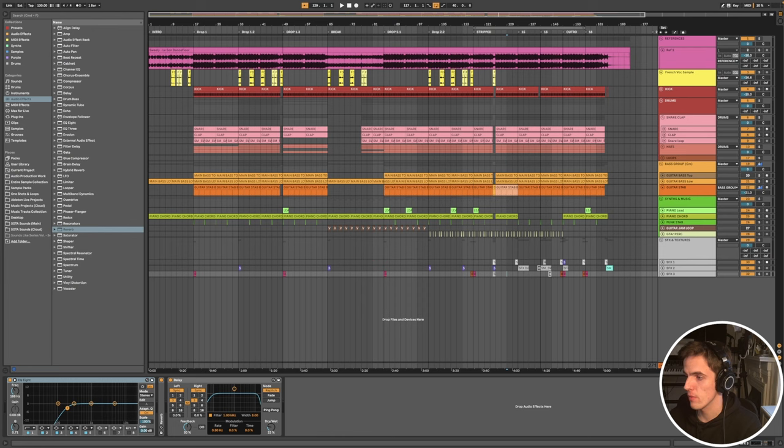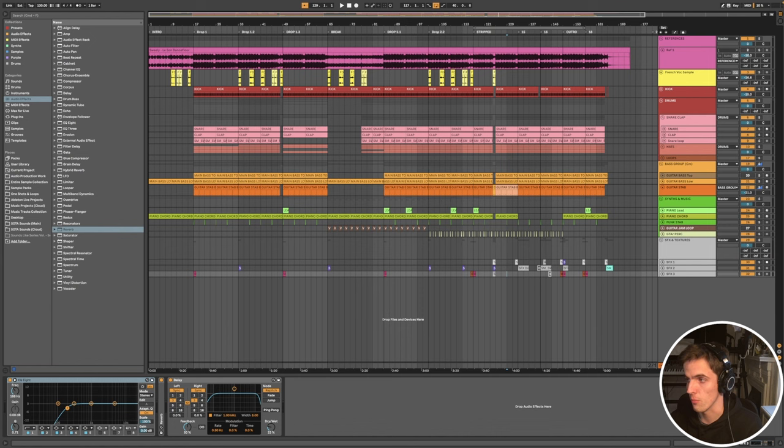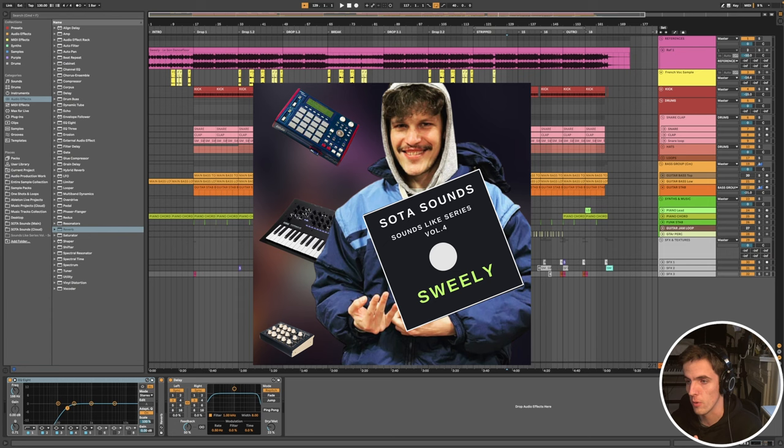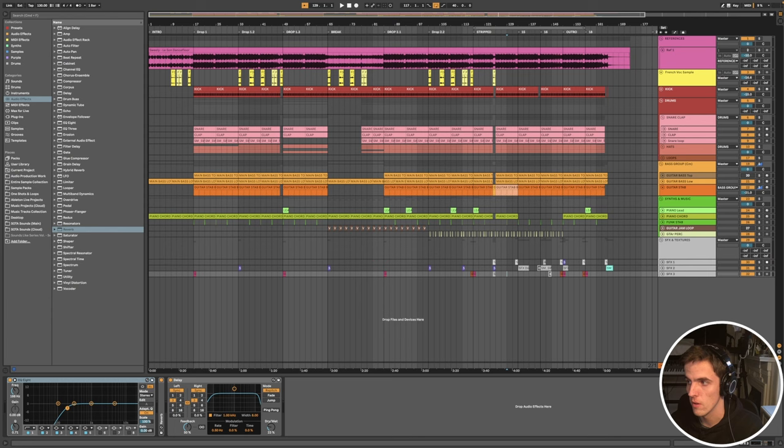How's it going everybody, so in today's video I want to start doing some tutorials on the fourth artist in our Sounds Like series, which is on Swilly. As I'm sure some of you might know, we've been working on a sample pack which tries to incorporate his sound as a whole.